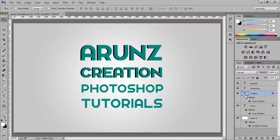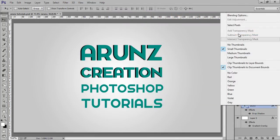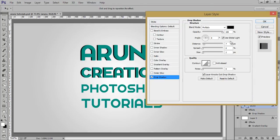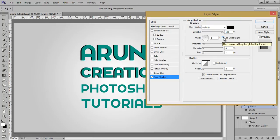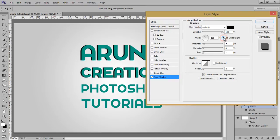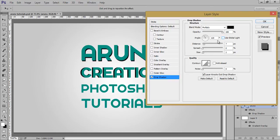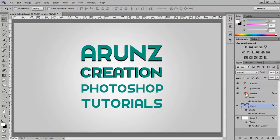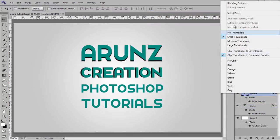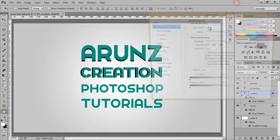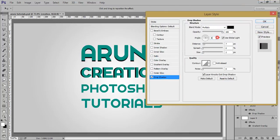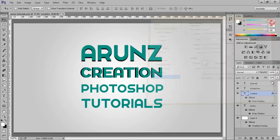Go to blending options then drop shadow then you have this use global light. Use this tool to make the drop shadow in the different direction. So suppose this is marked and if I unmark this, now I want a 90 degree angle. Drop shadow of this text I want at zero degree. See this is 90 degree, this is zero degree.